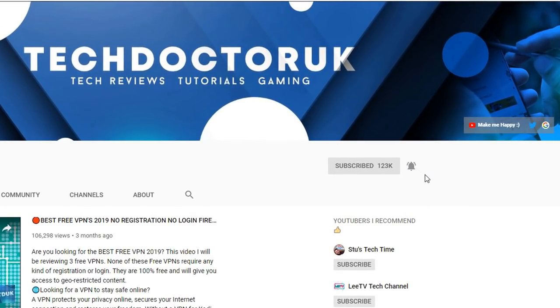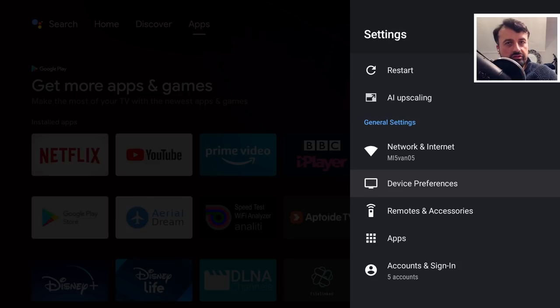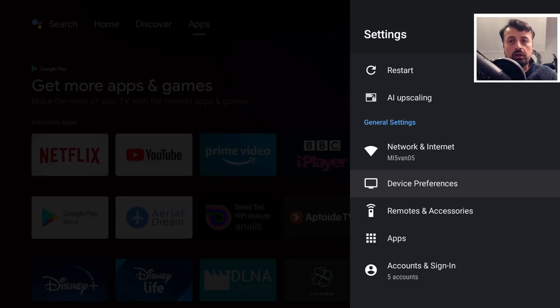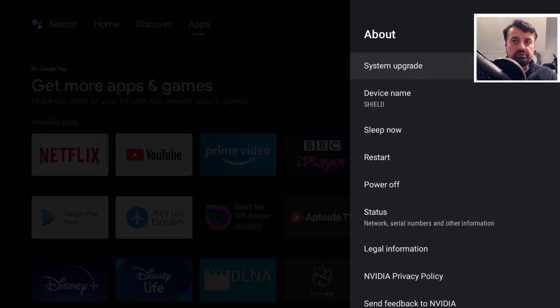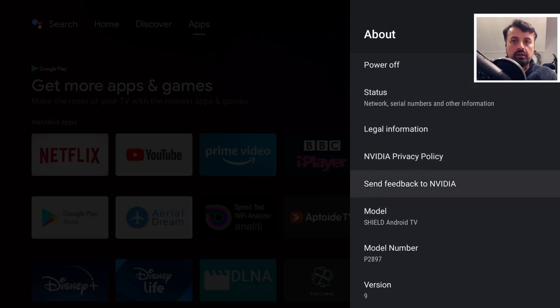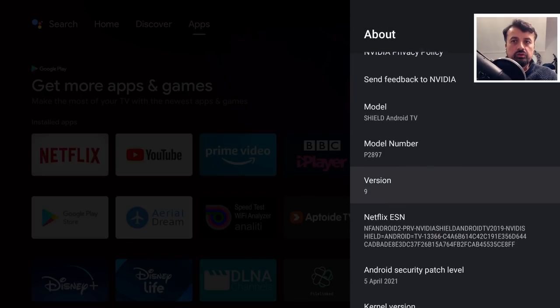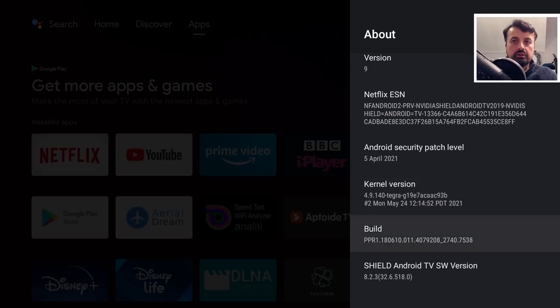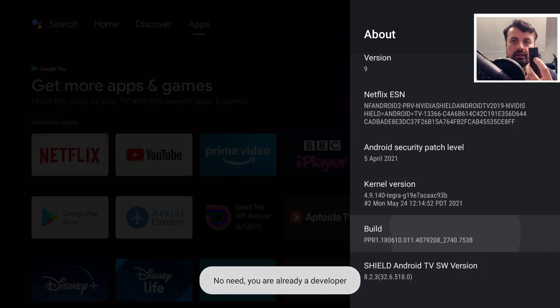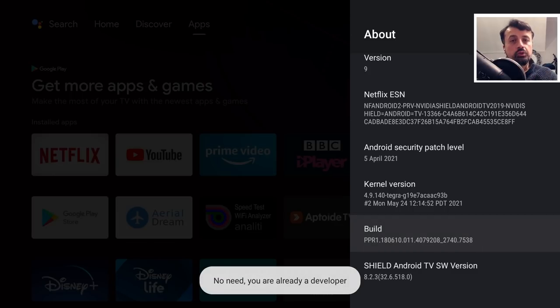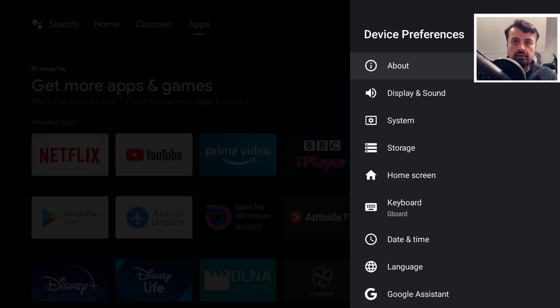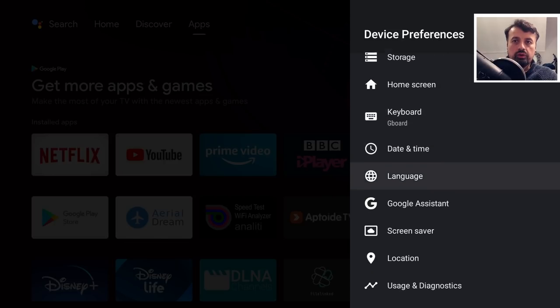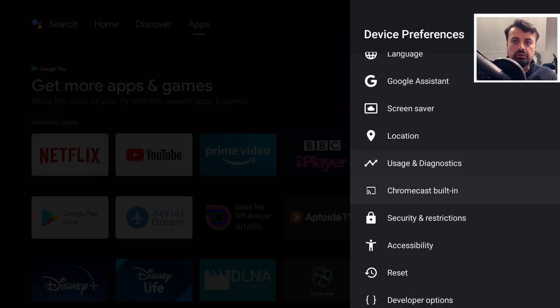Okay, so to start this process open up your settings, click on device preferences, click on about, scroll down and where it says your build number you want to press the select button here seven times and eventually you'll see a message saying that you are now a developer.